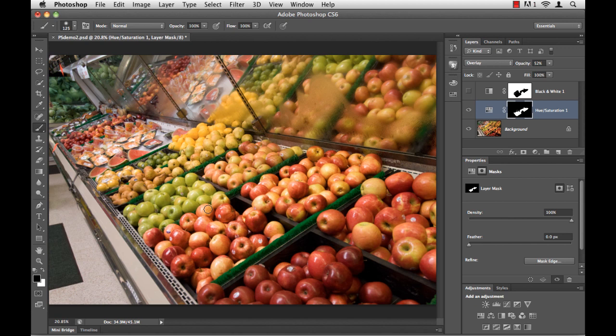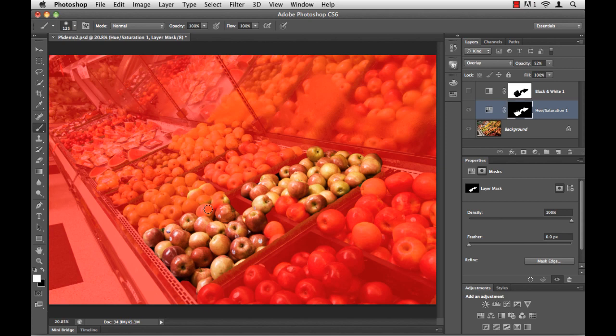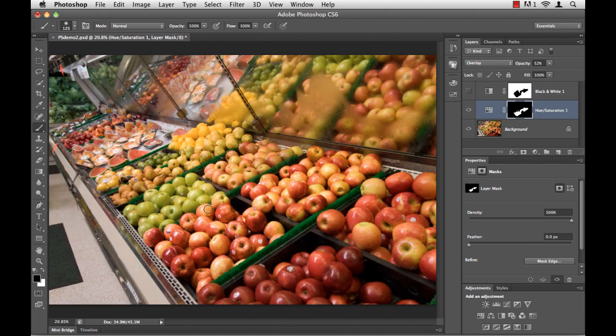If I tap that key, wow, my screen turns red. That is actually the indicator of the mask for this particular adjustment layer. If I tap that backslash key again, the red goes away.